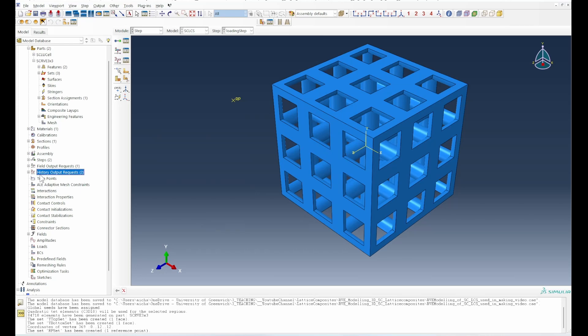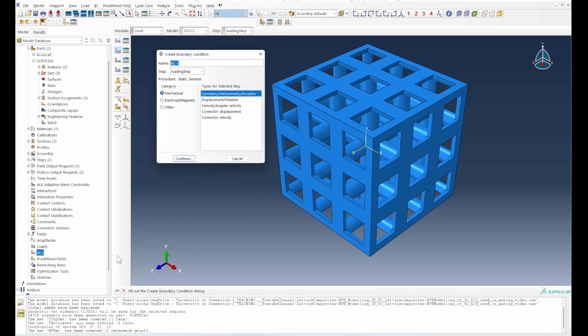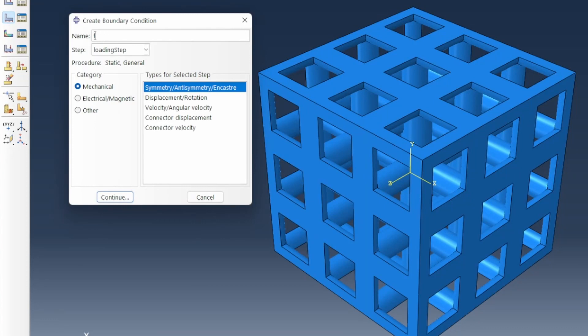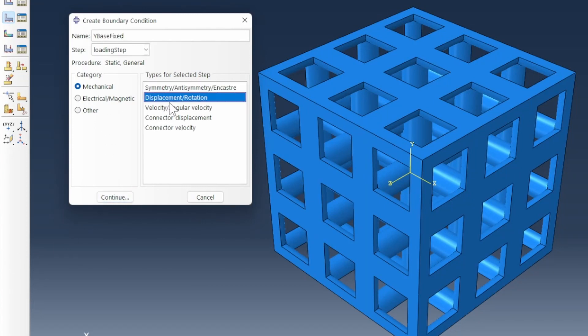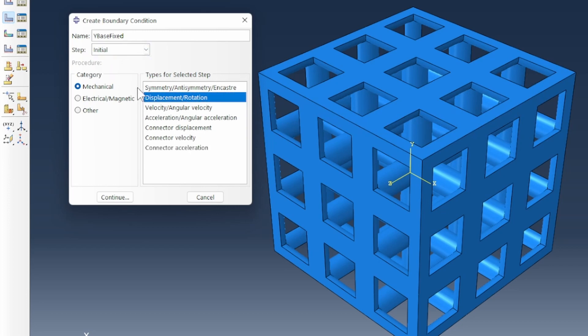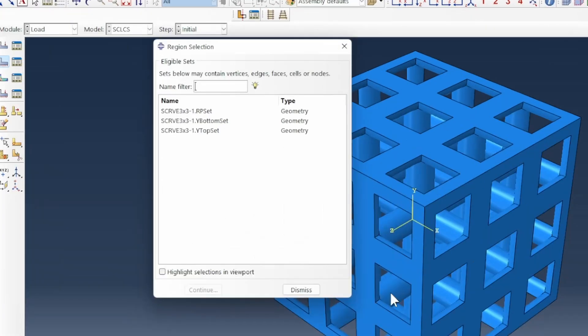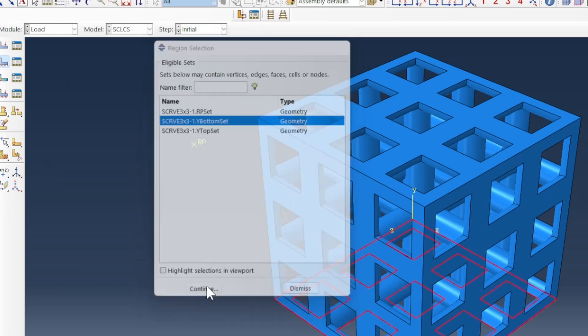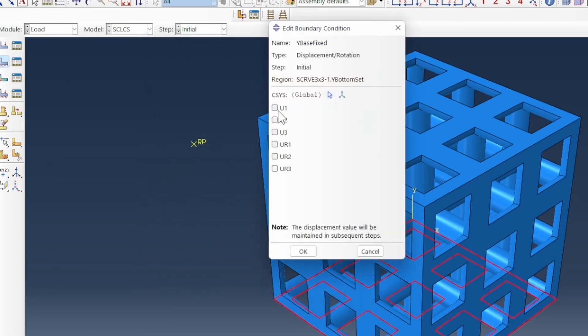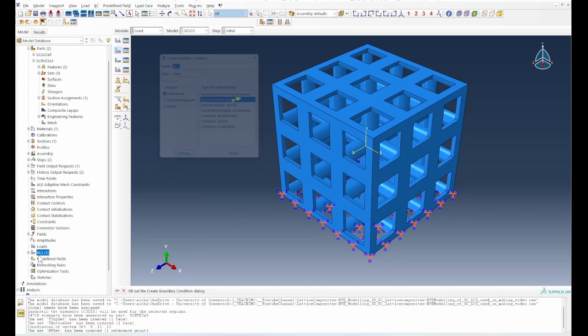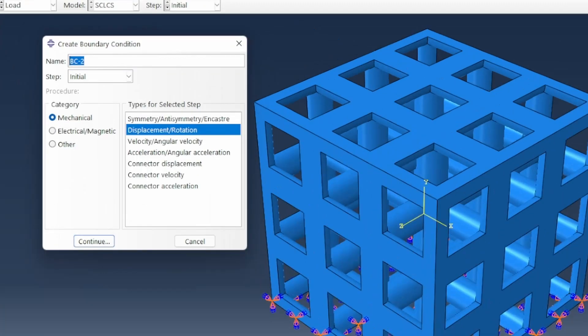We've got all that done and then we can think about our boundary condition. Clearly our base will be fixed - the Y base fixed and we want it done as an initial time step. The Y bottom or Y base has to be fixed in every possible direction so that we can have an effective compression.